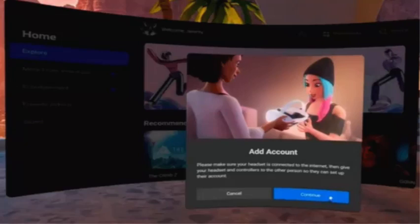Then hand the headset to the person whose account you want to add to your Quest 2. The person you are adding will need to follow the on-screen prompts to log into their Facebook account, adjust the headset fit and lens distance, and set up the Guardian.